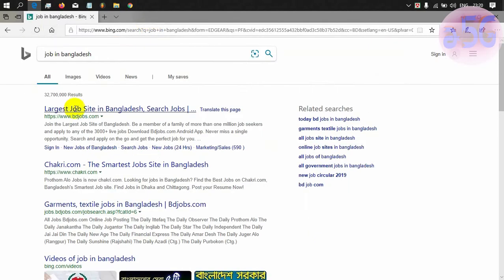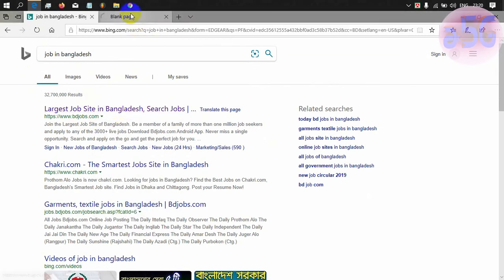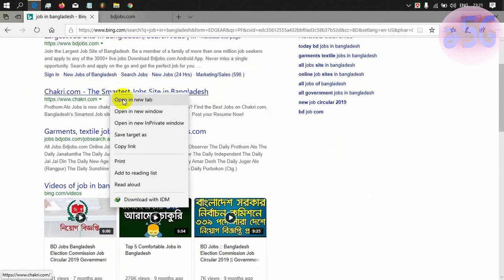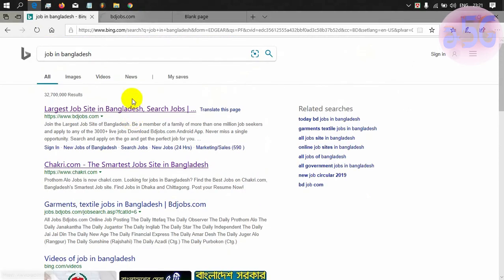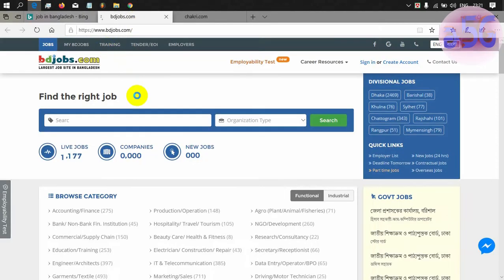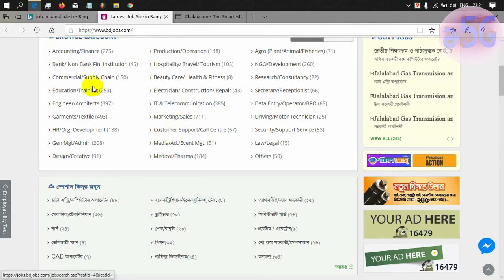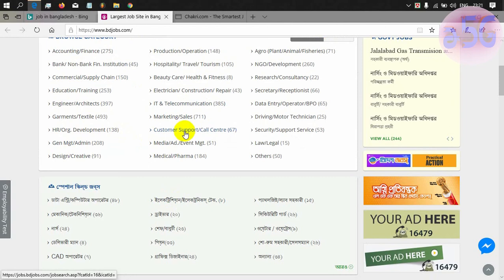The job search website is a job site. When we click on the page, we will see the website at Chakri.com. When we click on the page, we will see categories of IT and Telecommunication, commercial, engineering, architect, development, software, etc.